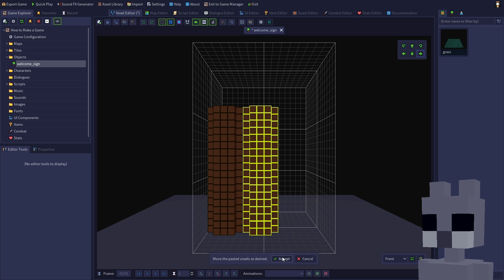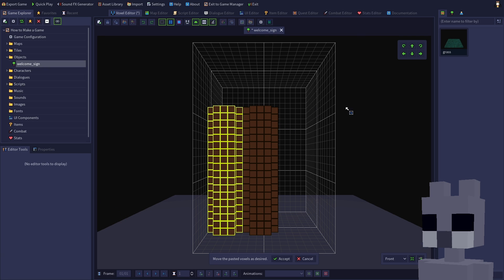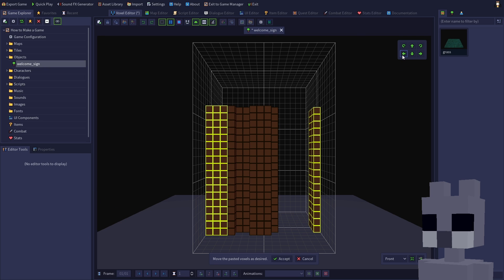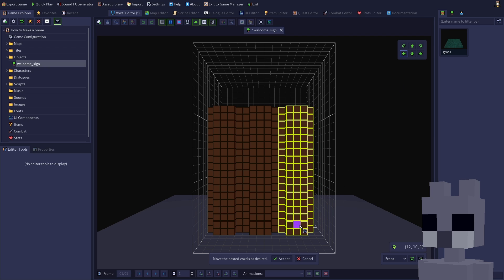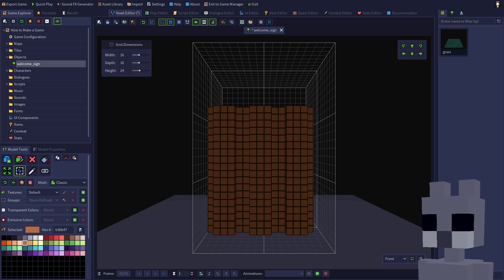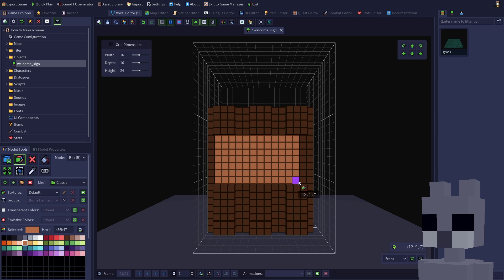Repeat these steps to create a third log. Use the erase tool to carve out some voxels from the front. Paint this area with the lighter brown, then add some lettering with a different color.